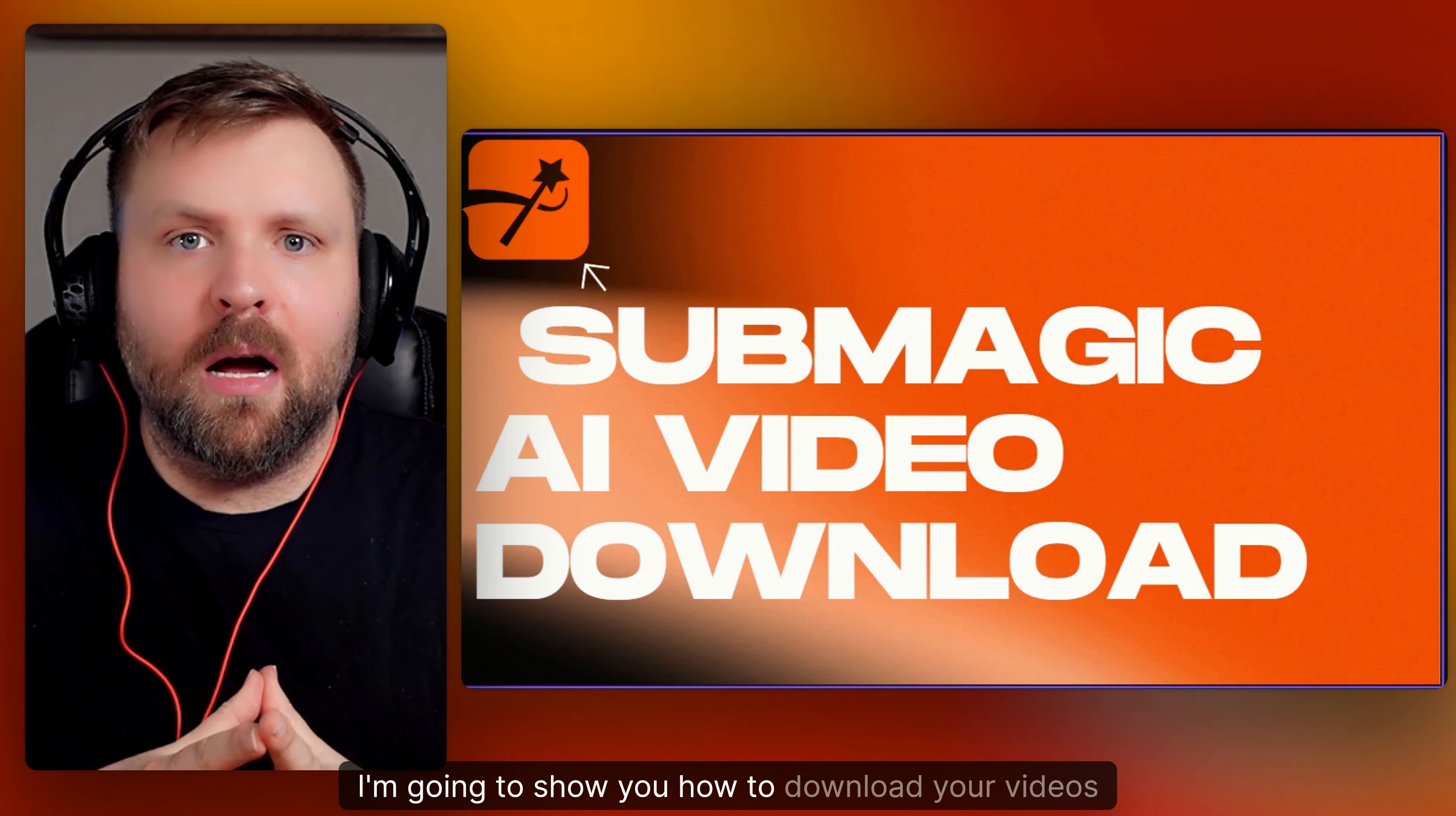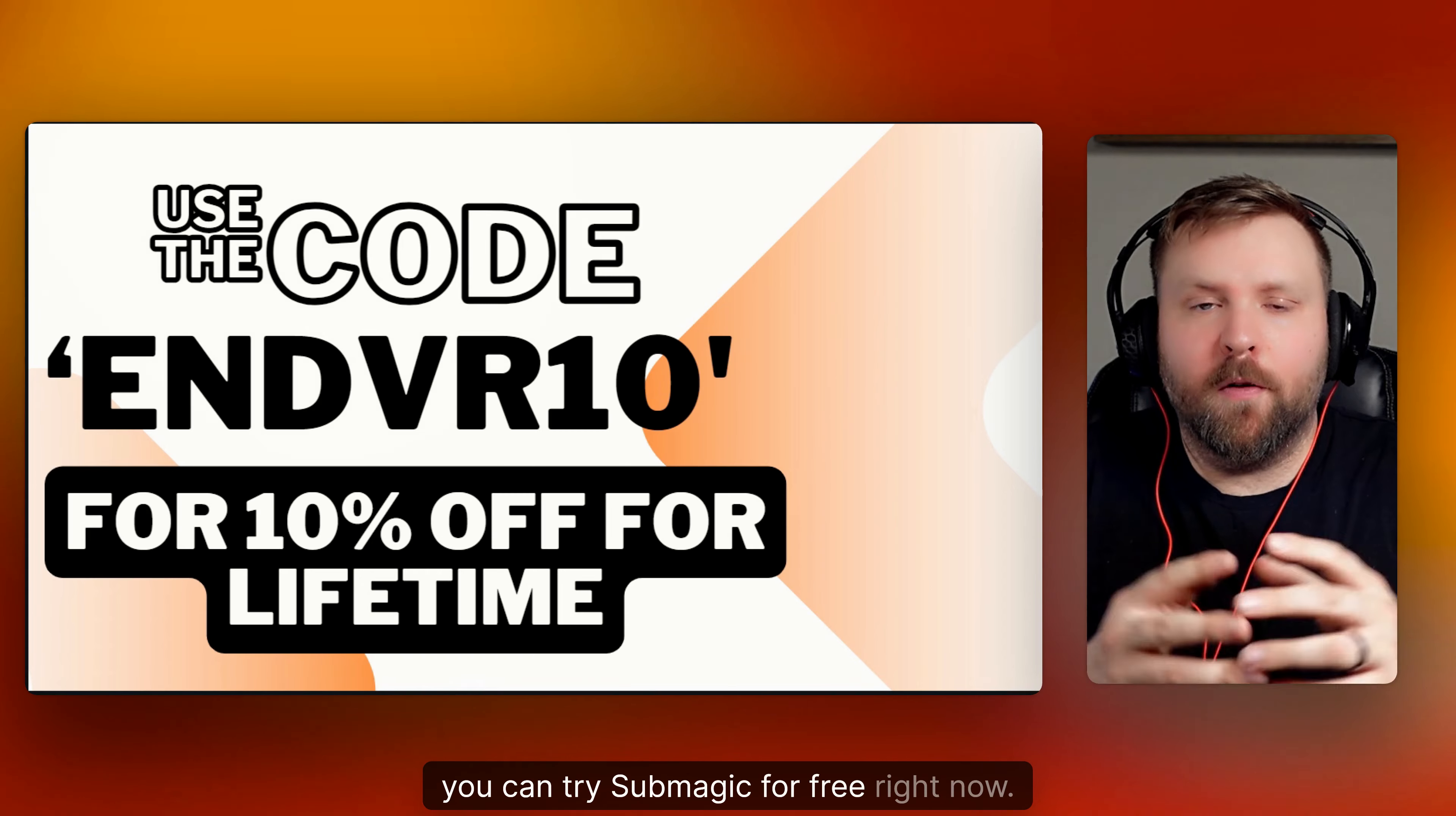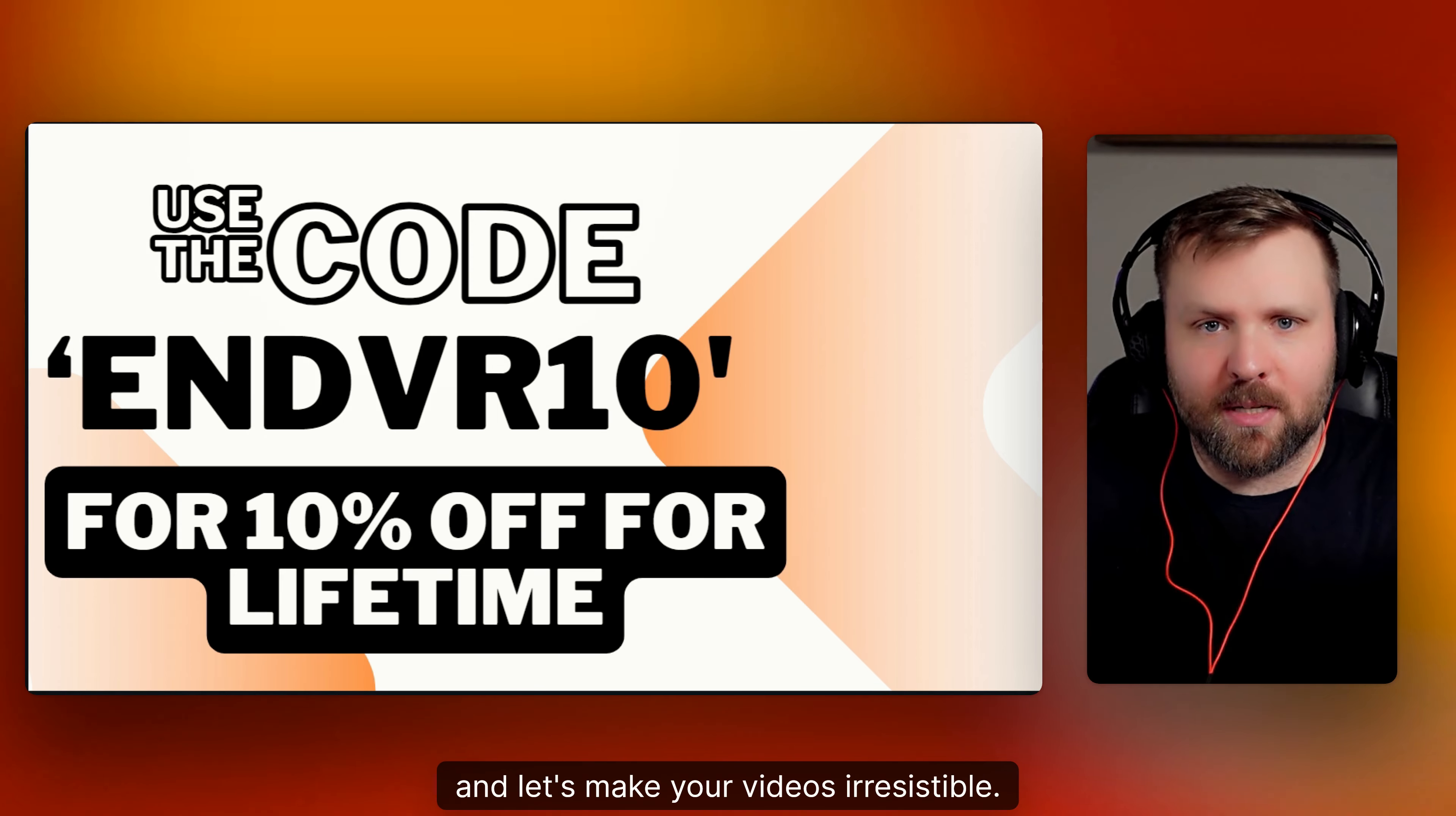In this video I'm going to show you how to download your videos from Submagic AI step by step, and by the end you'll know exactly how to get your content ready for sharing. Let's dive right in. Before we get started, you can try Submagic for free right now. If you use the code Endeavor10 at checkout you'll lock in 10% off for life. So don't miss out, click the link below and let's make your videos irresistible.